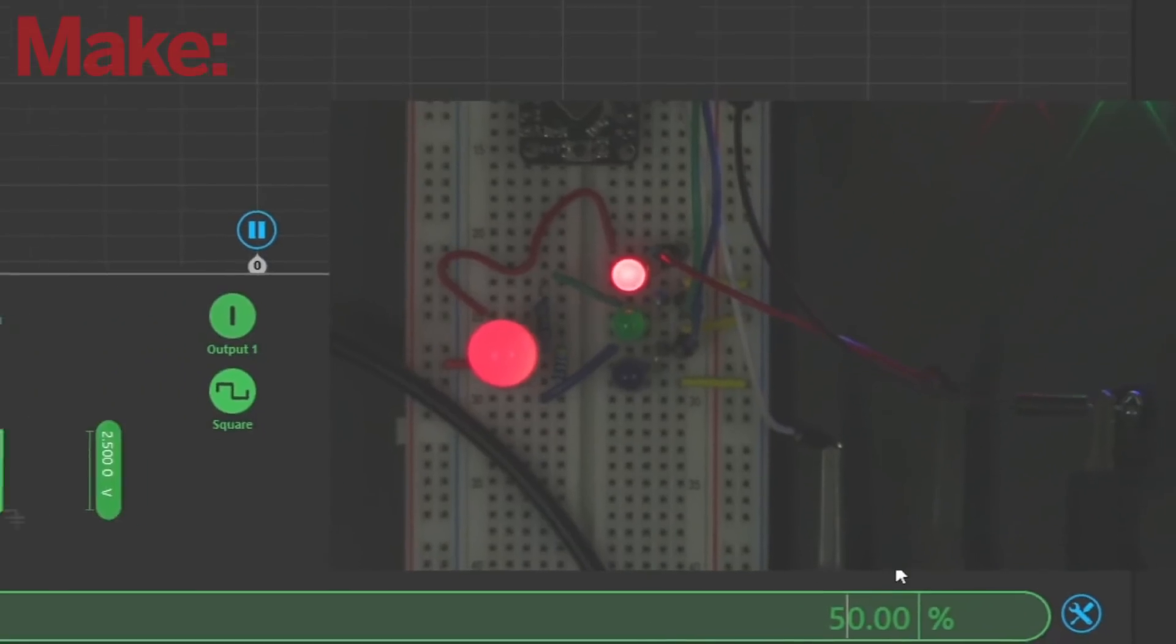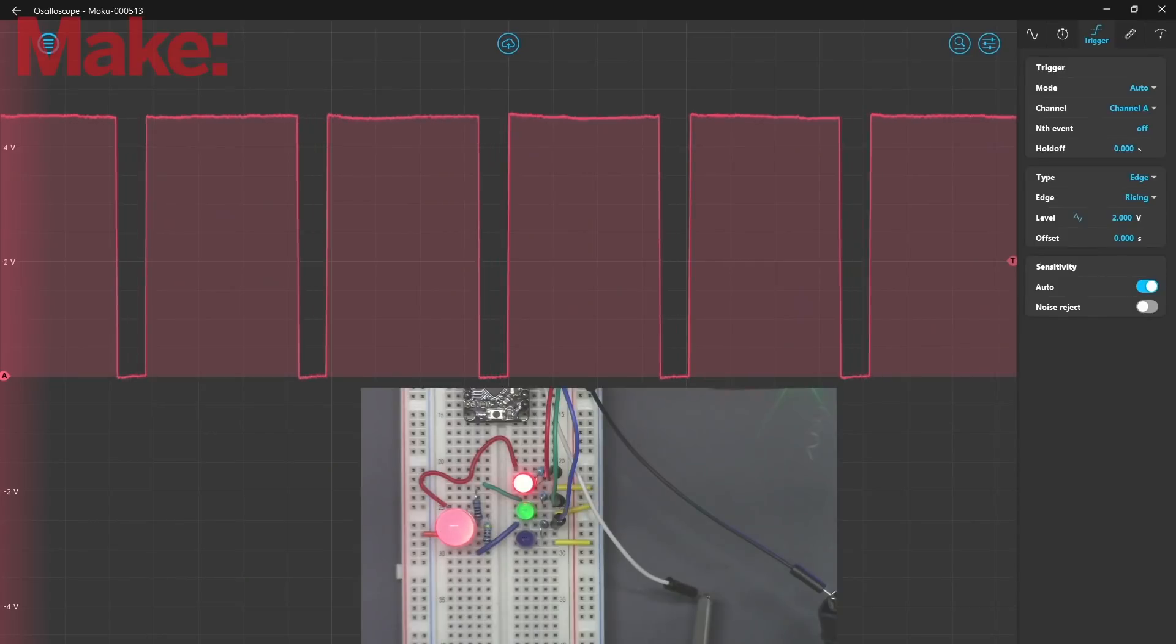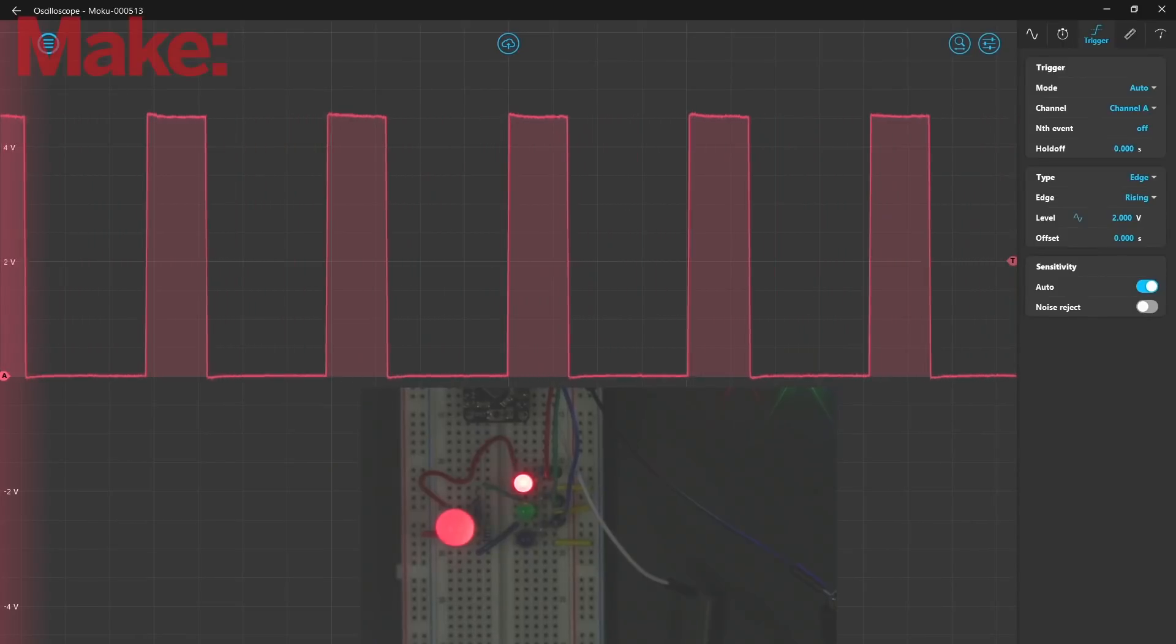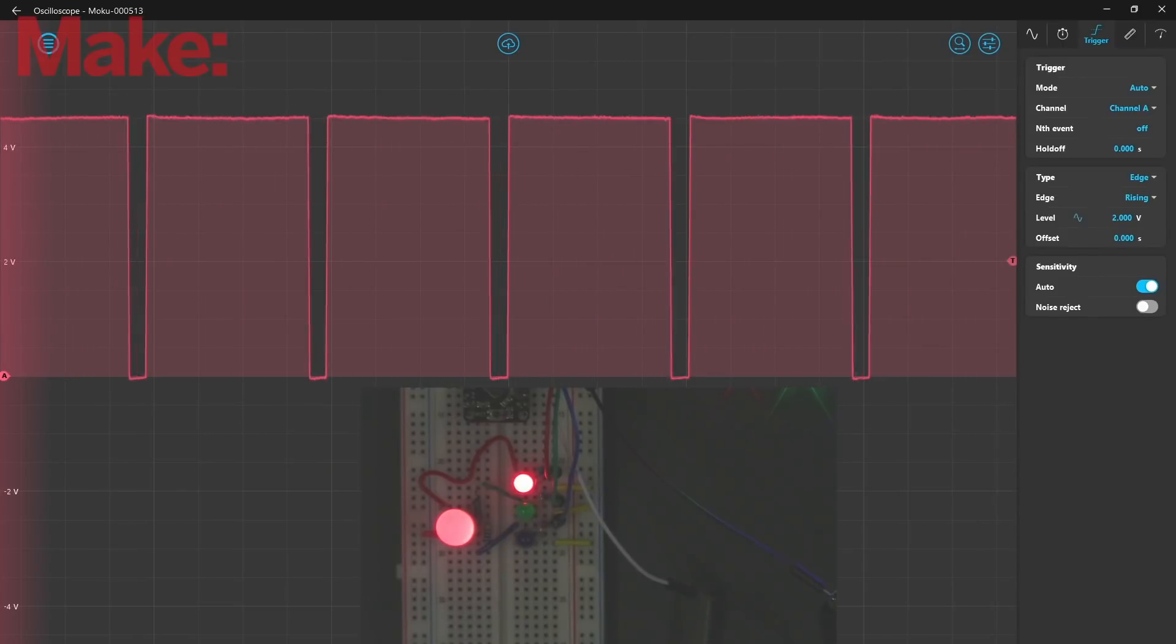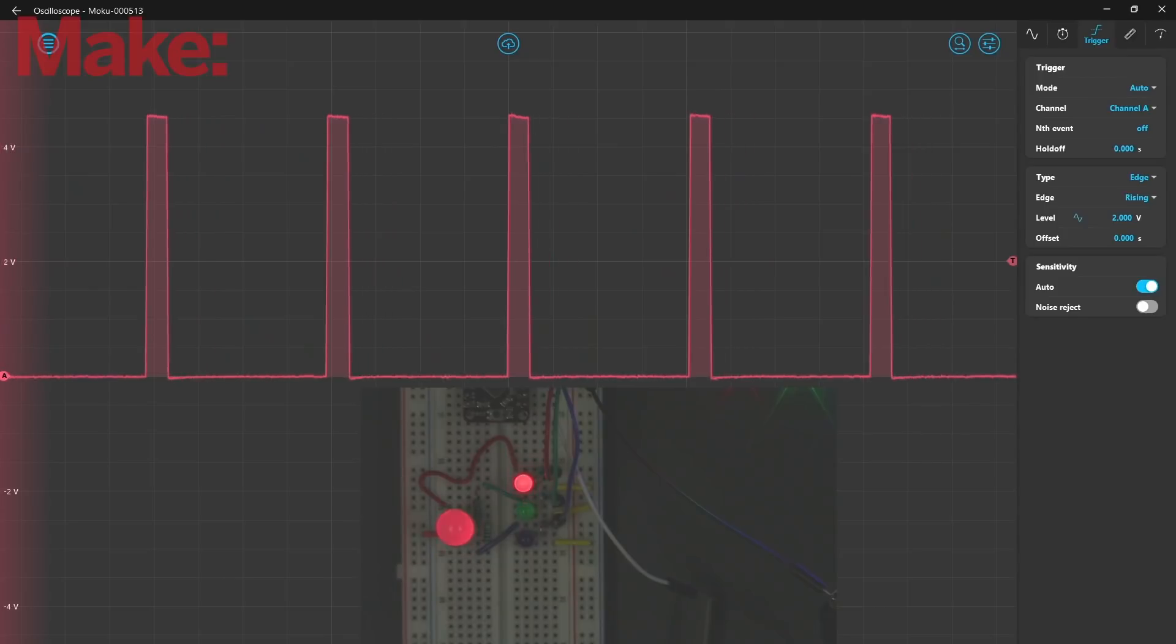If the PWM driving that LED is on half the time and off half the time, we'll see that LED at half brightness. So the duty cycle, or time the PWM is high, is also the percentage of time the LED is on and directly corresponds to brightness.